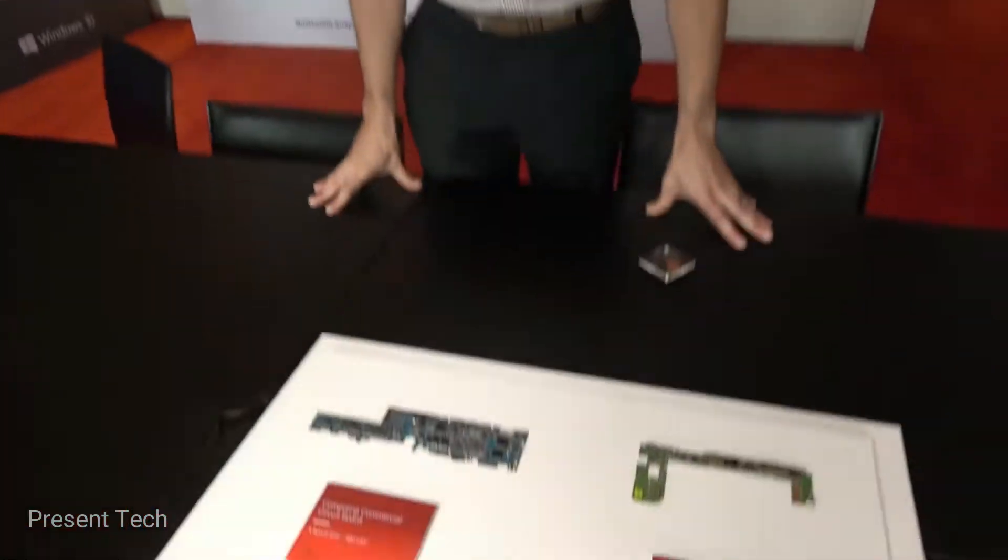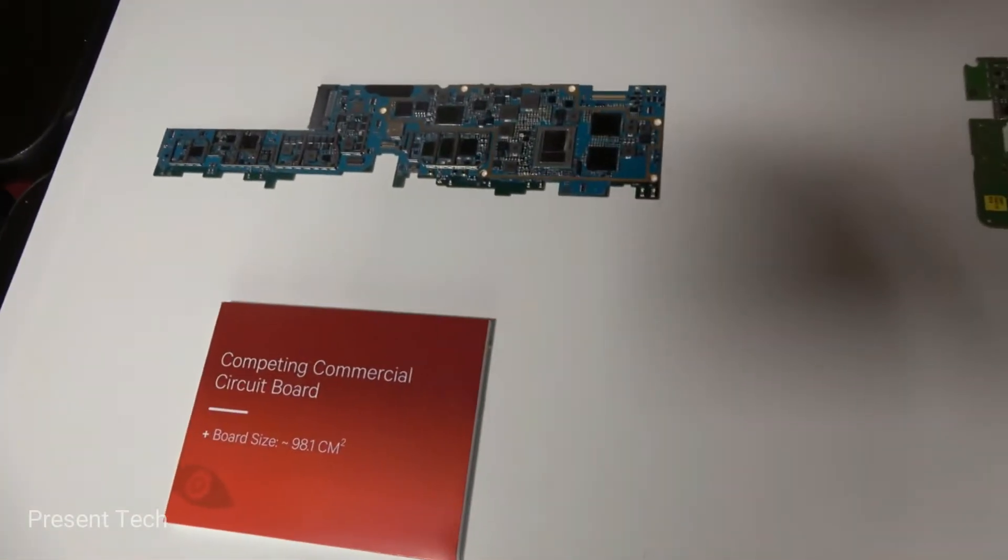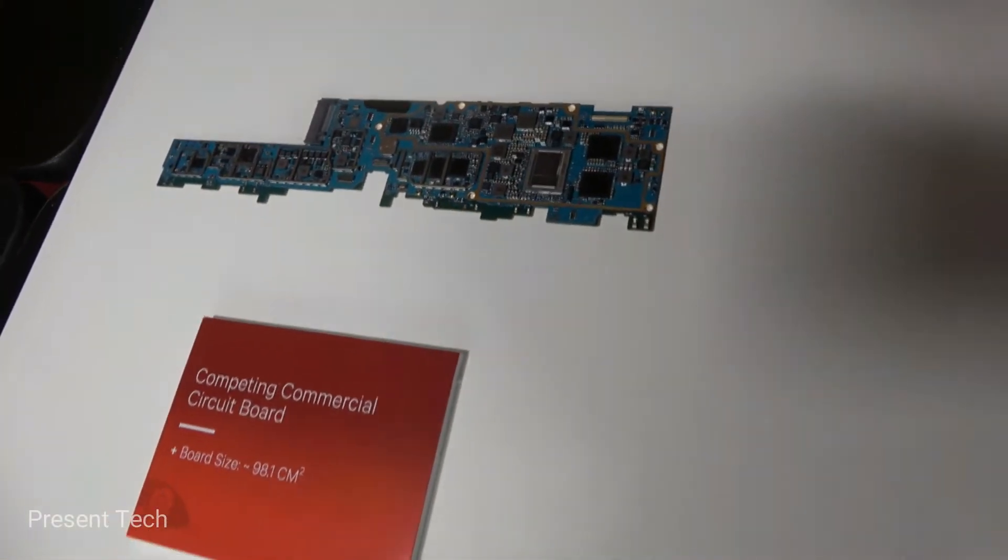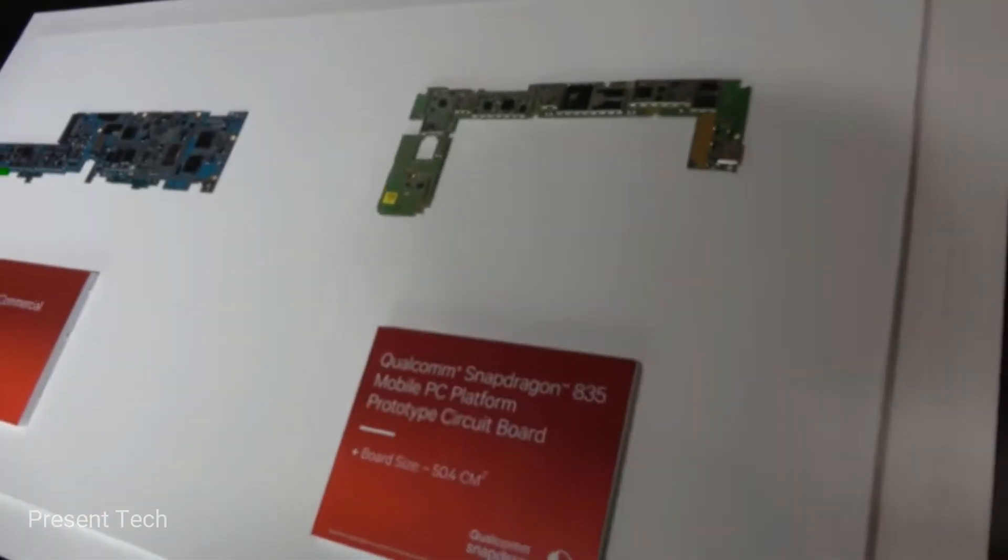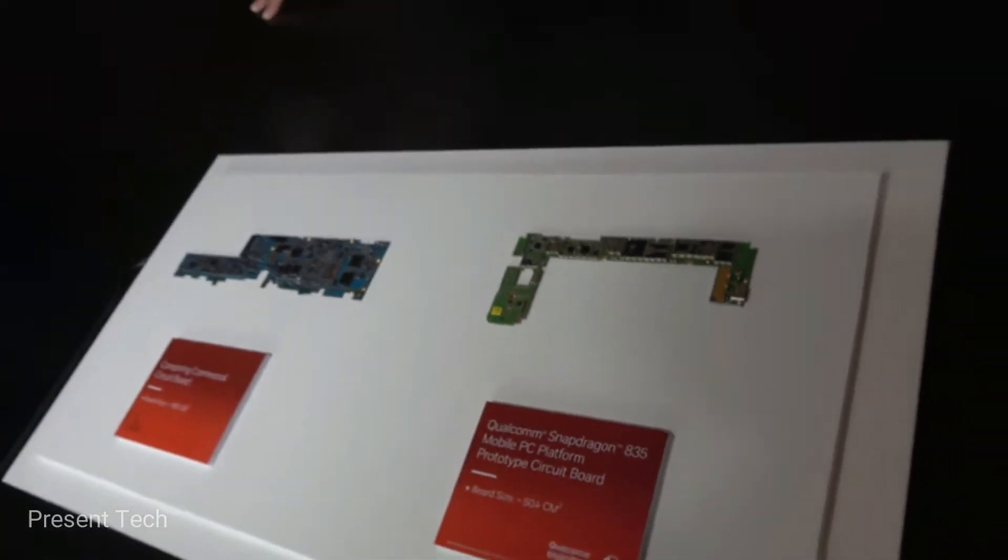Right here is just a demonstration of approximately what the difference might be. This would be an Intel device. It's nearly double the size compared to a Snapdragon 835. It's just much more optimized, more compact.